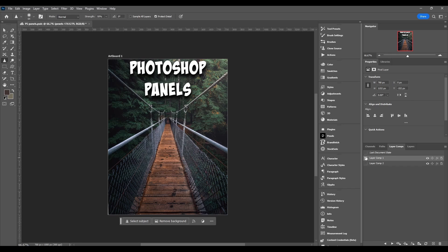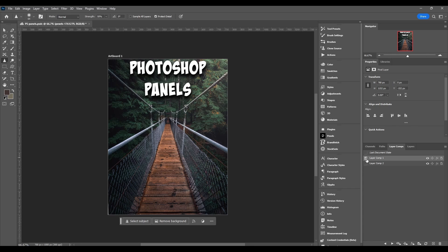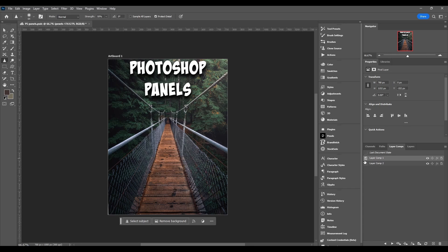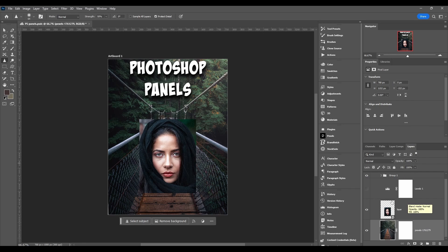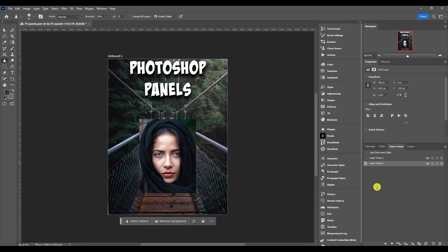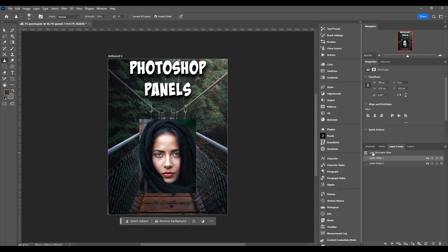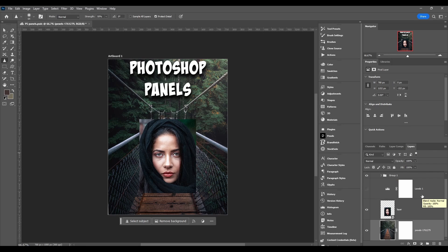Now when we click on this side here, it's going to bring us to what the layers panel looked like at that time. And remember this doesn't change what's in your actual layers panel. If you get lost and it's on a layer comp that you don't want, just bring it right here to last document state, and then go back to your layers panel and continue working however you were working.